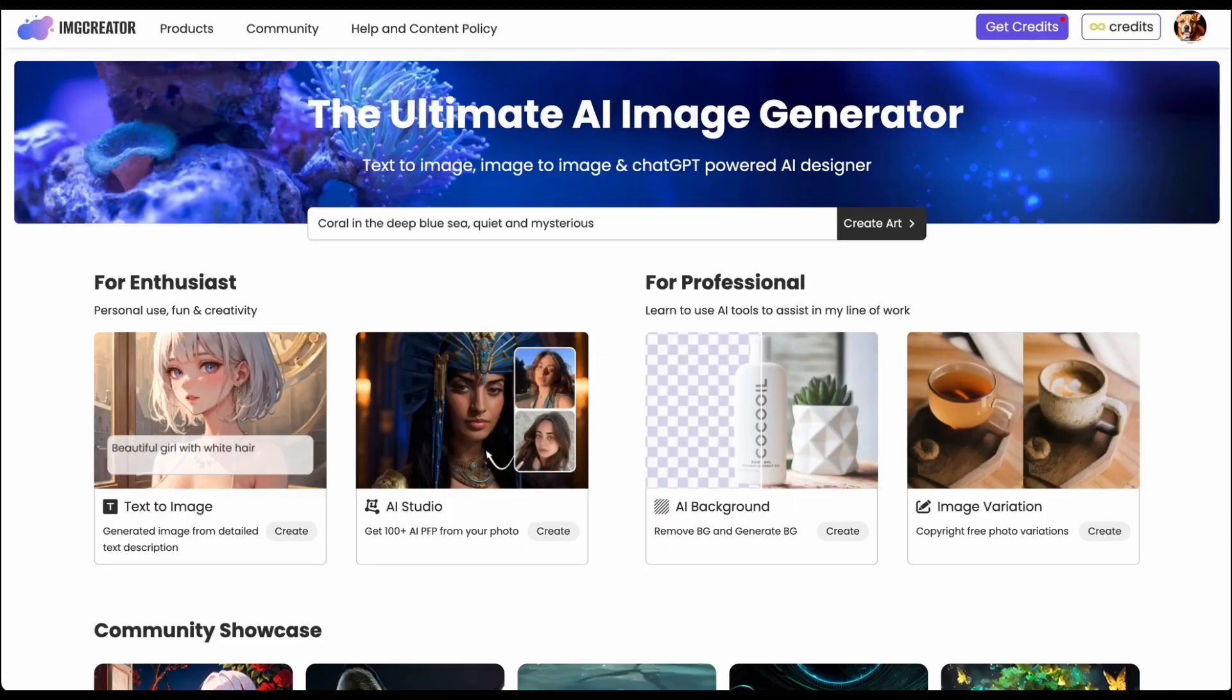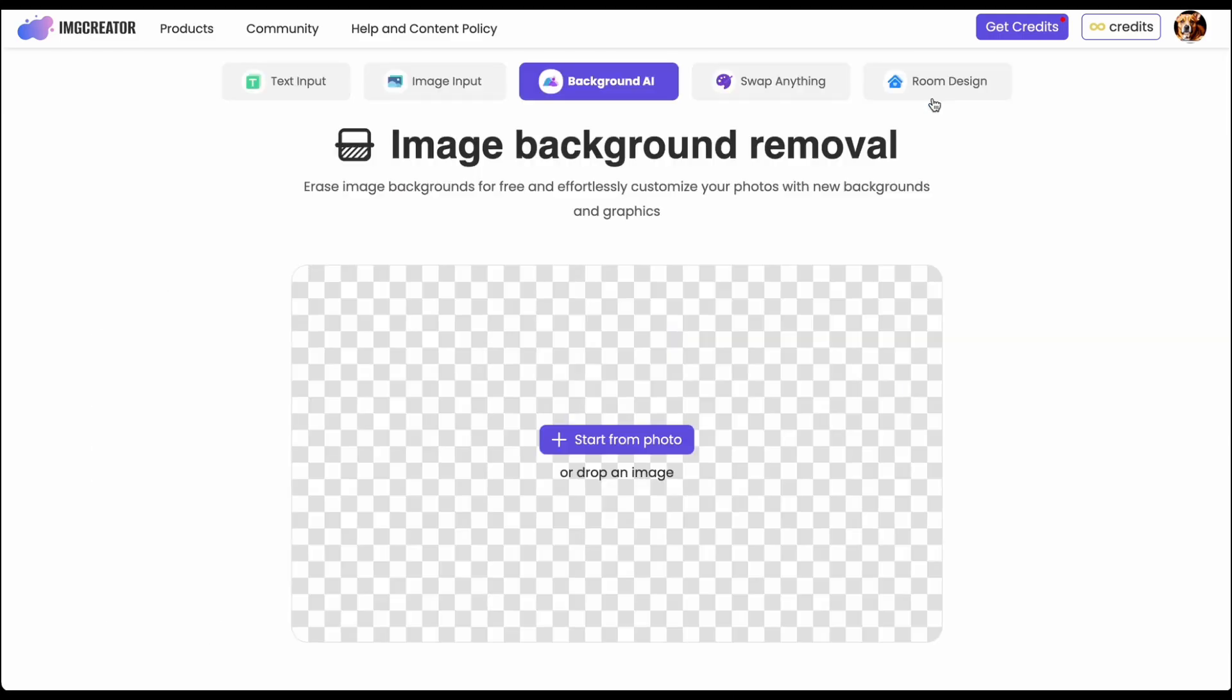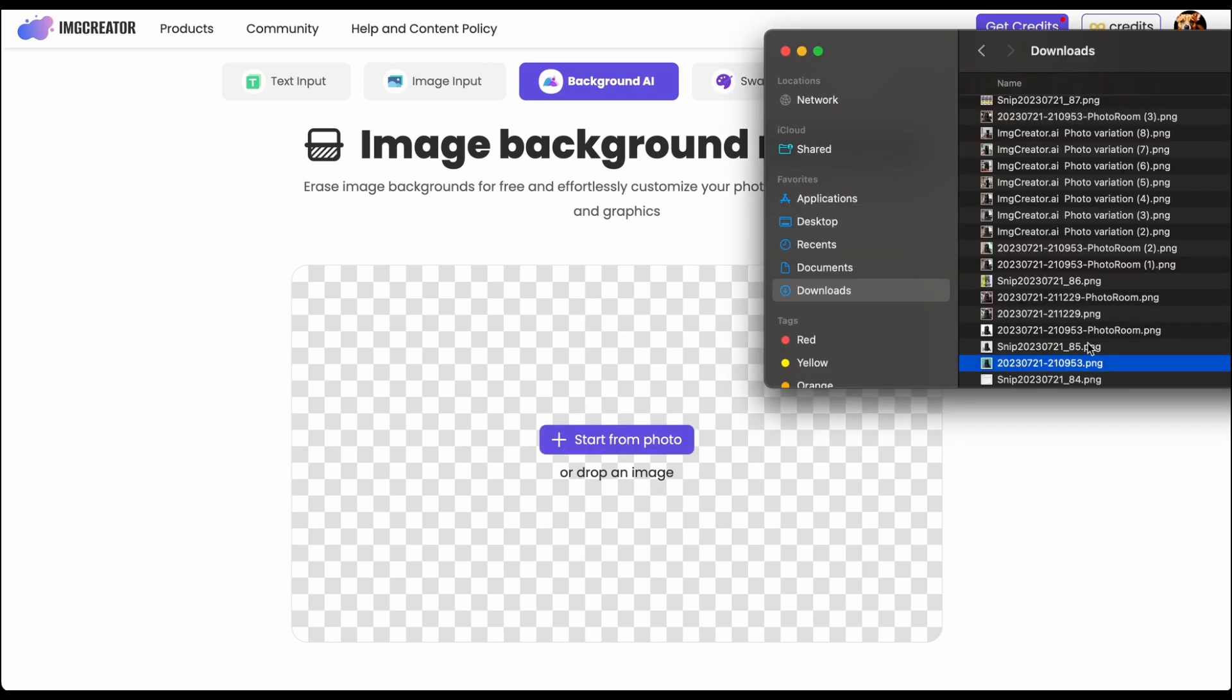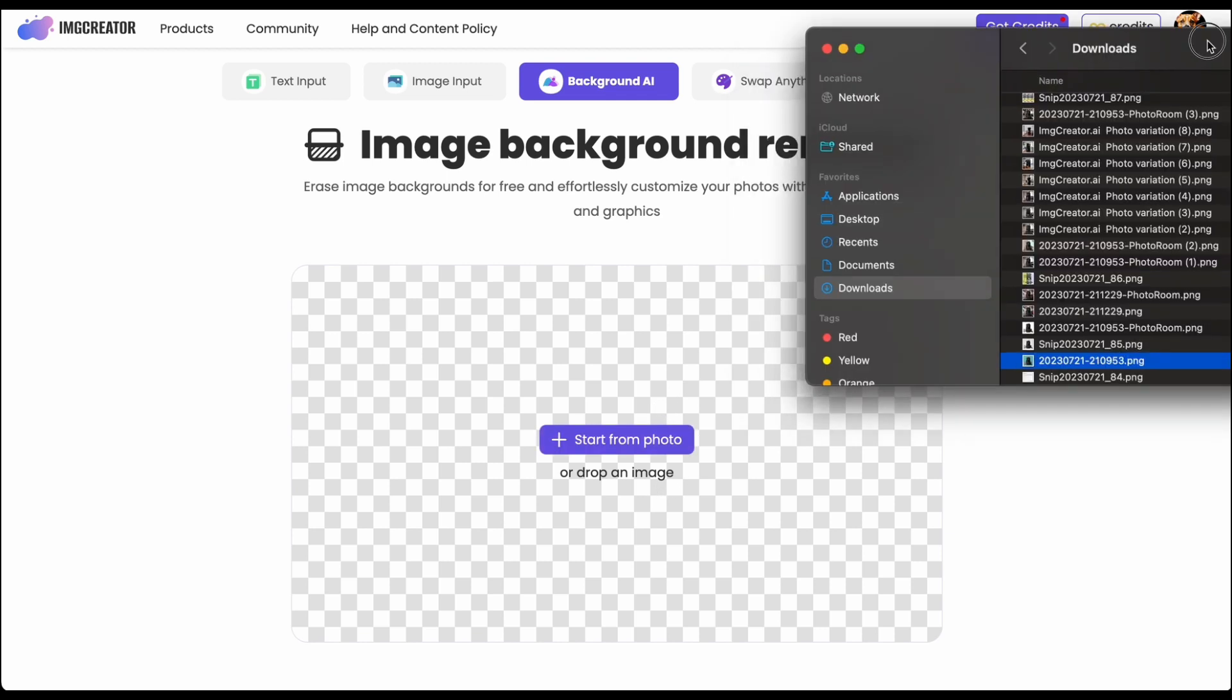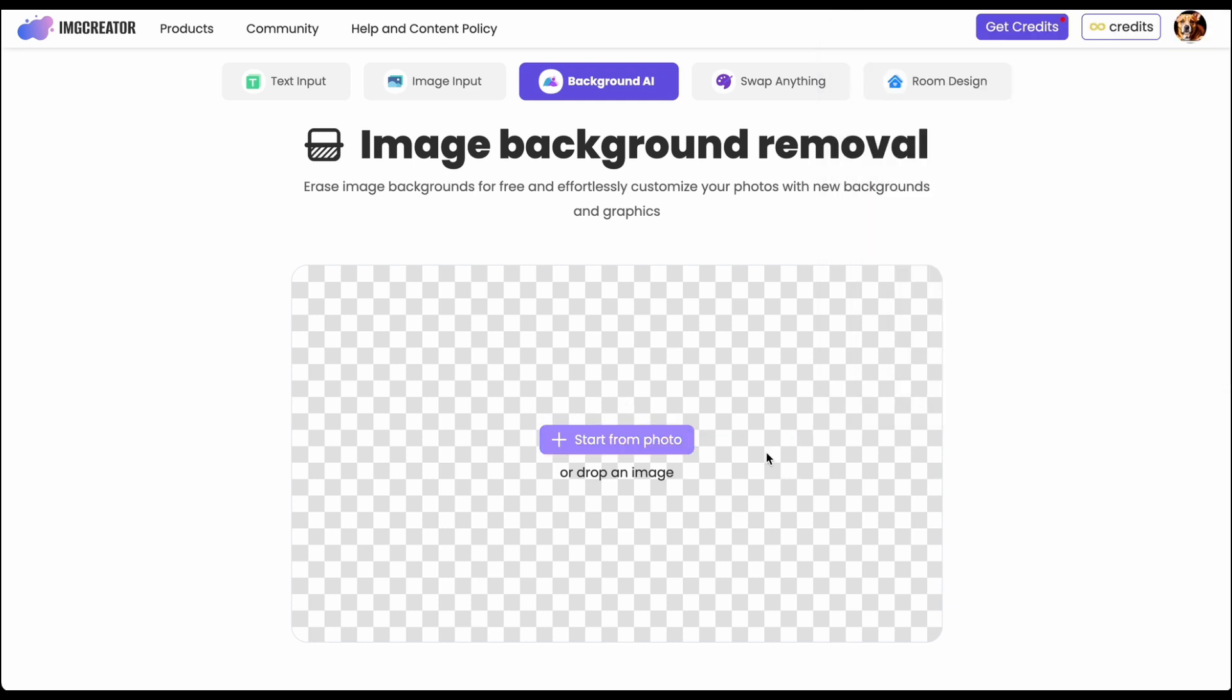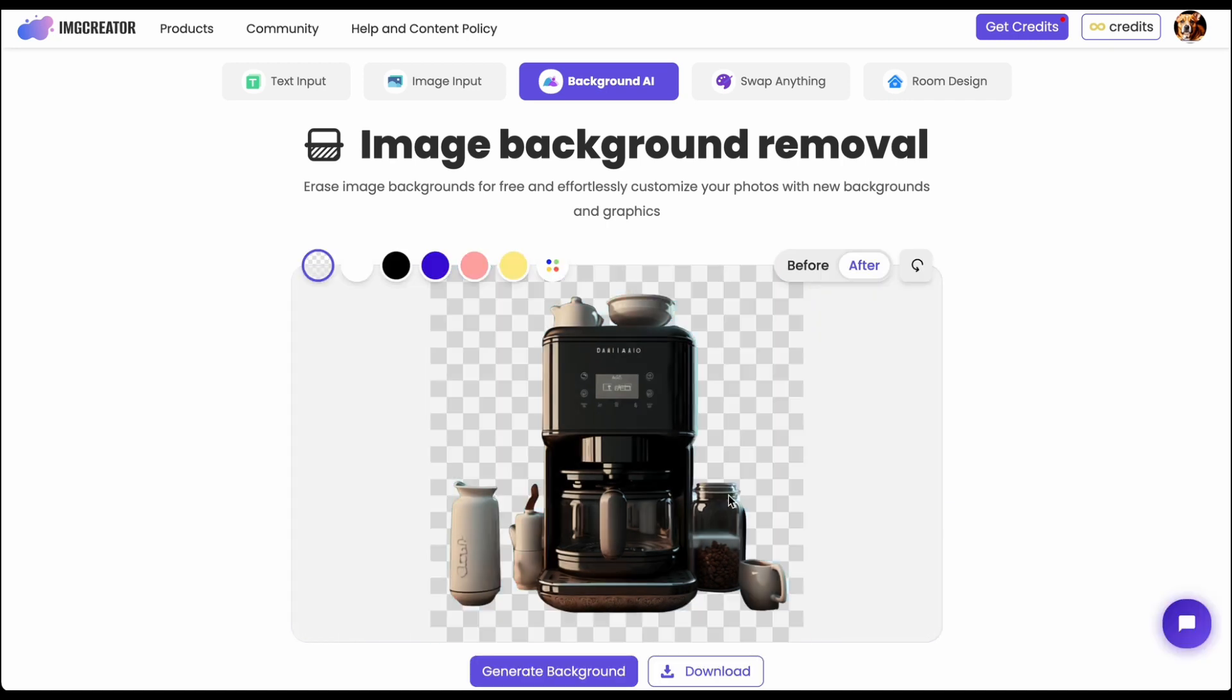So I will first go to the background AI which actually starts with image background removal. If I have a product, I will upload it to the background removal. It's totally free, there's no login needed, you can just upload it and it will remove the background for you in few seconds.